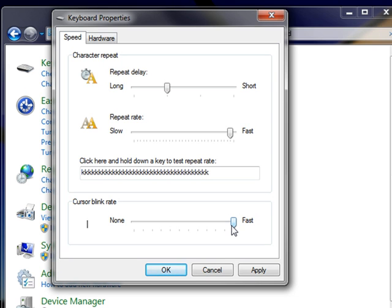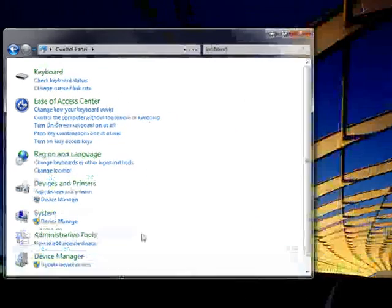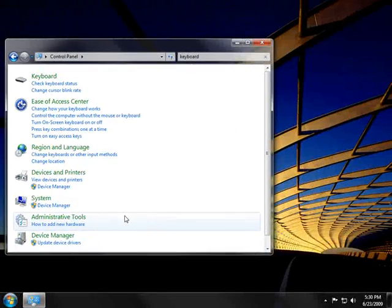When you're done making all the changes you want to your keyboard settings, click OK and any changes you made will take effect.